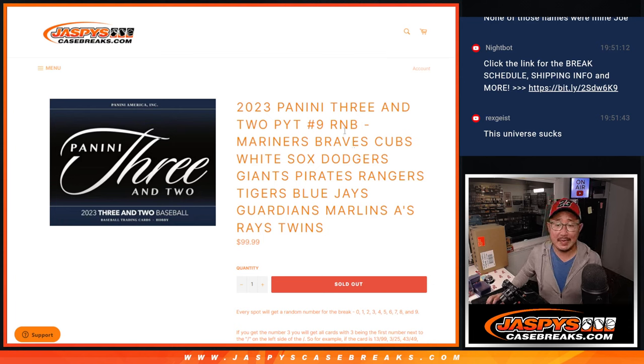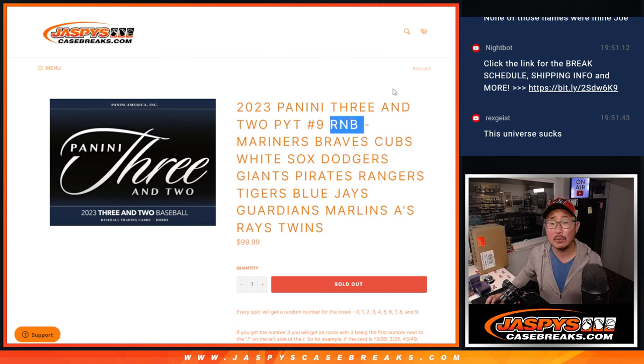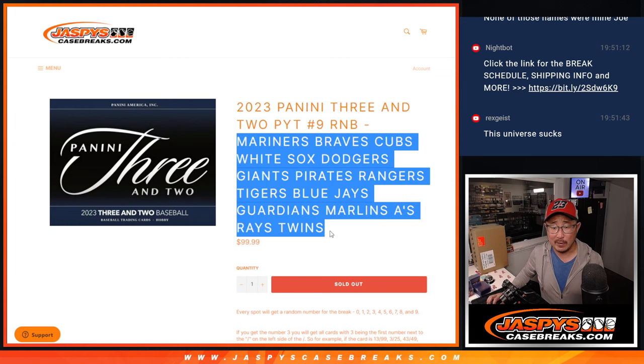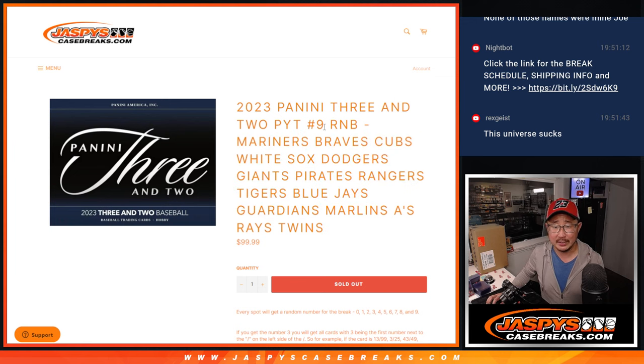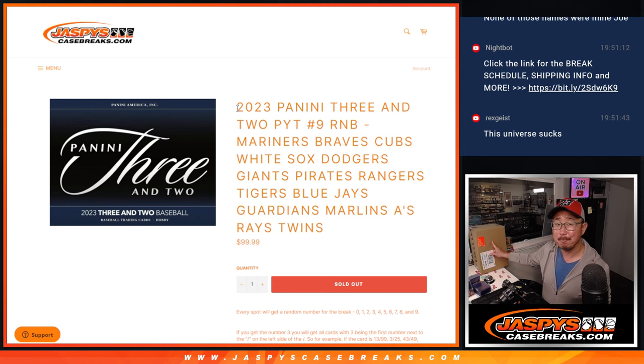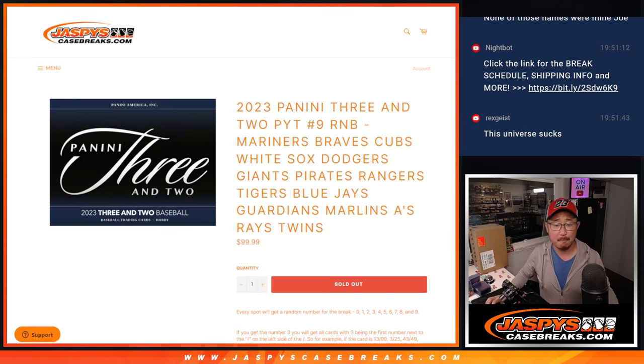Hi everyone. Joe from JazzBeatsCaseBreaks.com coming at you with the random number block randomizer for the following teams right here. That's going to ultimately sell out three and two, pick your team nine, coming up in the next video.